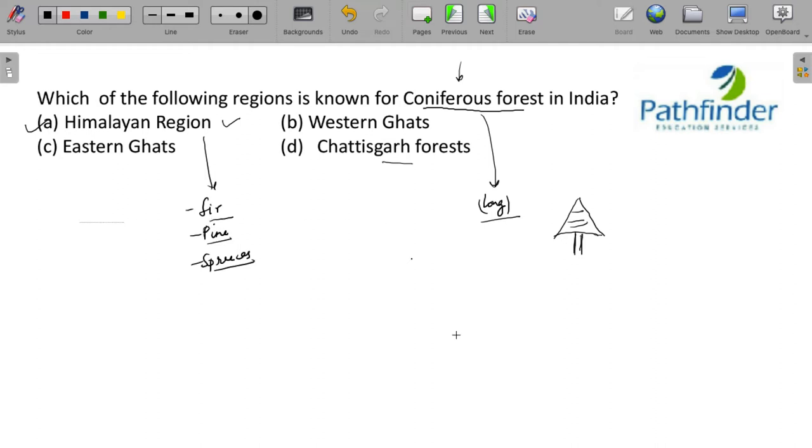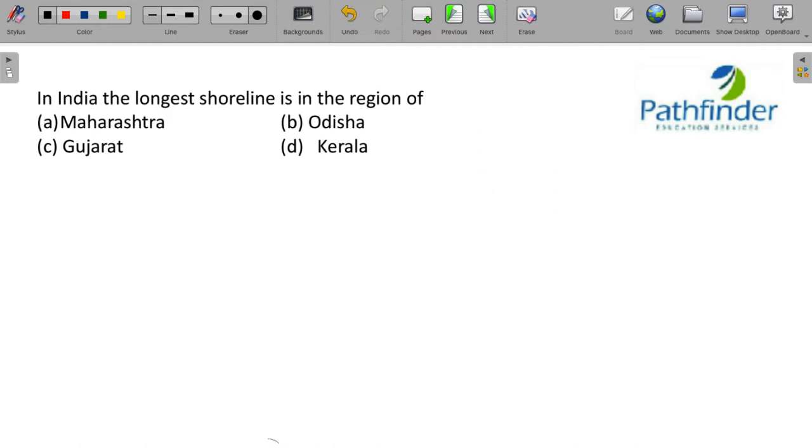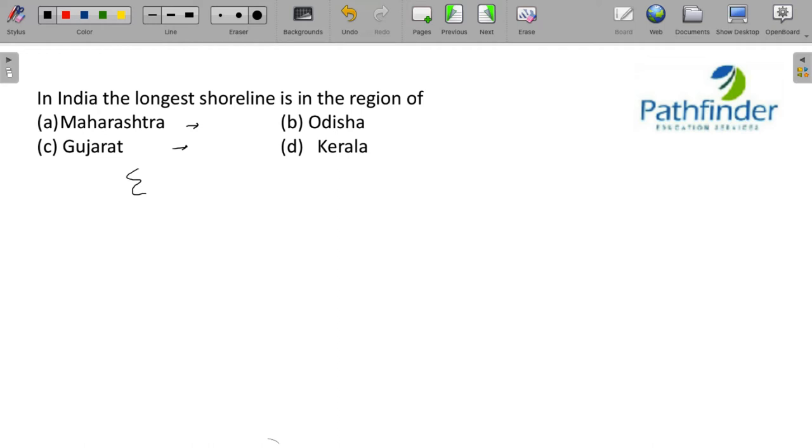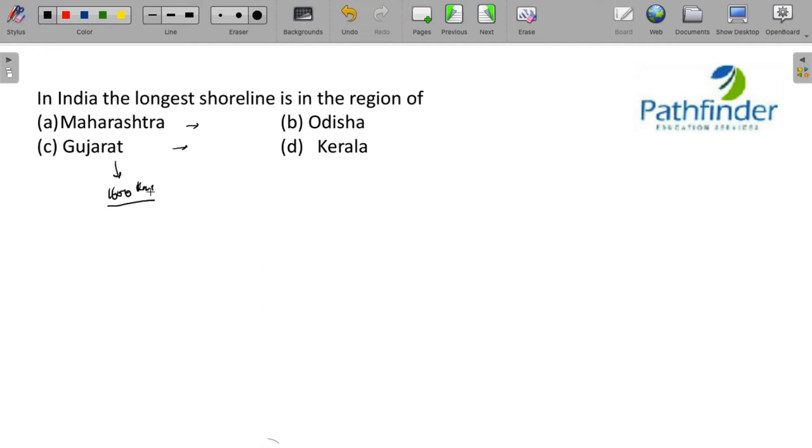Next question. In India, the longest shoreline is in the region of? All these are coastal states. Maharashtra and Gujarat have long shorelines, but Gujarat shoreline is actually crisscross covered. And therefore, Gujarat with 1600 kilometers has the longest shoreline in India.